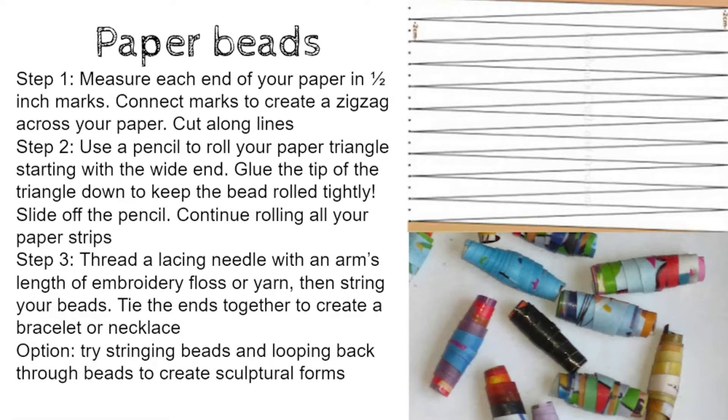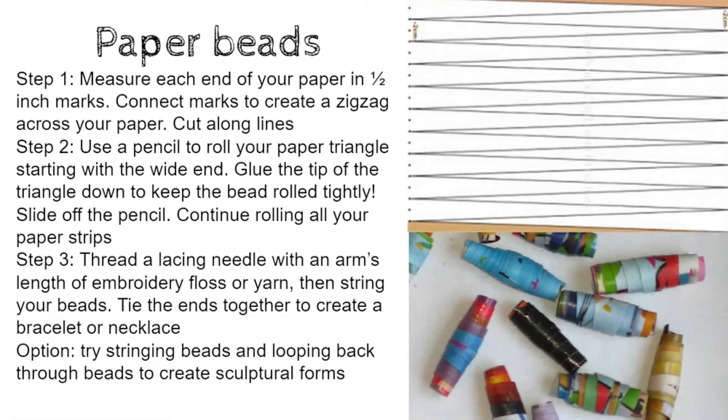Use a pencil to roll your paper triangle starting at the wide end of the triangle. Glue the tip of the triangle down and hold it there for a moment to keep the bead rolled tightly. Slide it off the pencil and continue rolling all of your paper strips into beads.